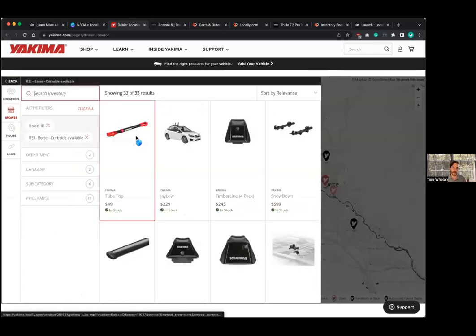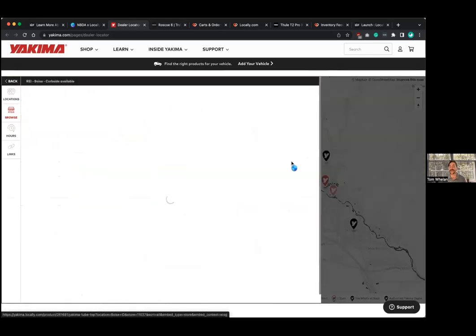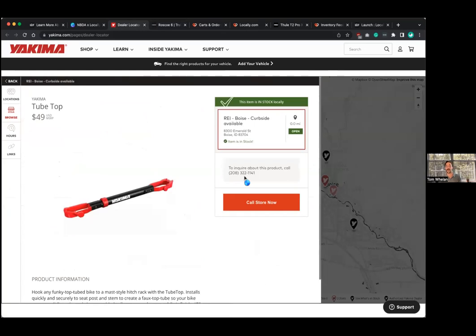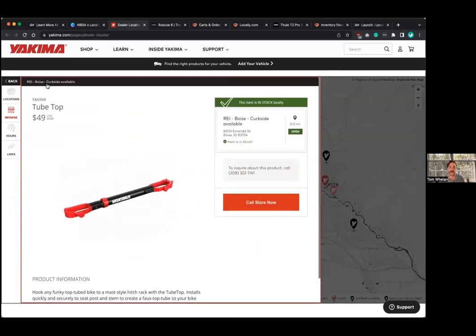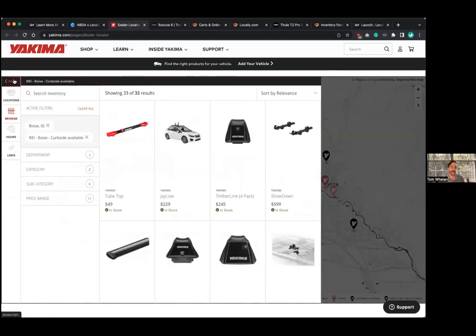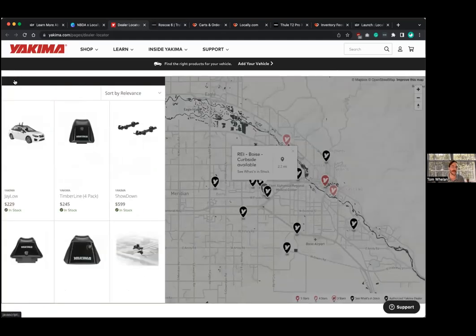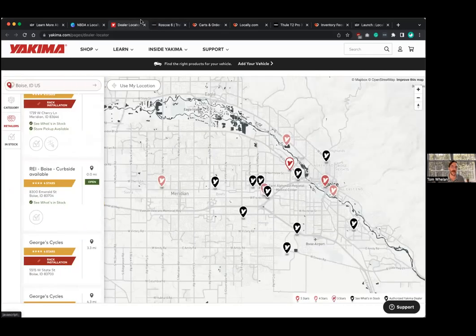This service is totally free for all retailers on locally, this is supported by your brand partners. So if you just want the call to action to be a phone number, you can do that at no cost. You can link your point of sale to locally and show inventory on brand sites for free. All right. So those are the two tools.